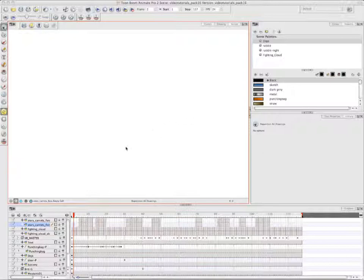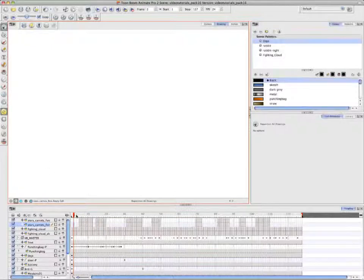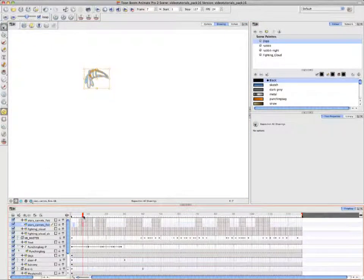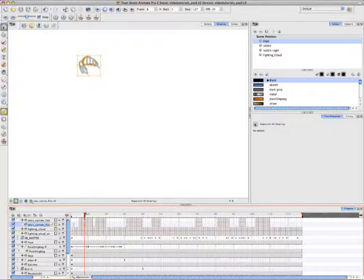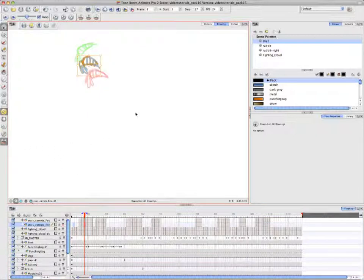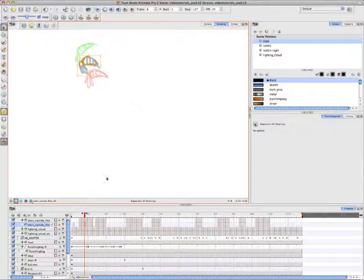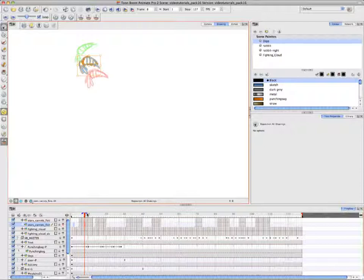The first thing she's indicating is the onion skin tool, and we've seen this tool before. In the drawing view, you're only able to see the drawing on a specific layer and cell in the timeline. However, if you enable the onion skin feature, you're then able to see drawings of the same layer that occur both before and after the currently selected cell.